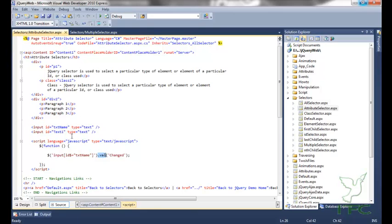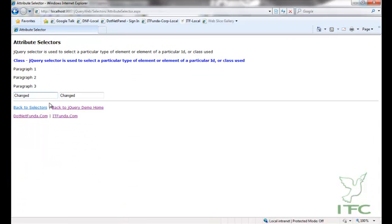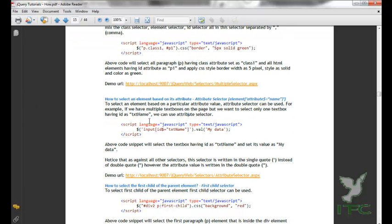Instead of filtering by id, I can select all input elements having type as 'text'. I replace 'id' with 'type' and set the value to 'text' — both text boxes are selected and both have their value set to 'changed'. Refreshing the page confirms that 'changed' has been written in both text boxes.